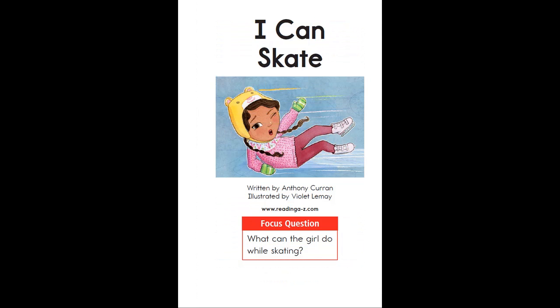The focus question for this story is: what can the girl do while skating? Think about this as you listen to the story.